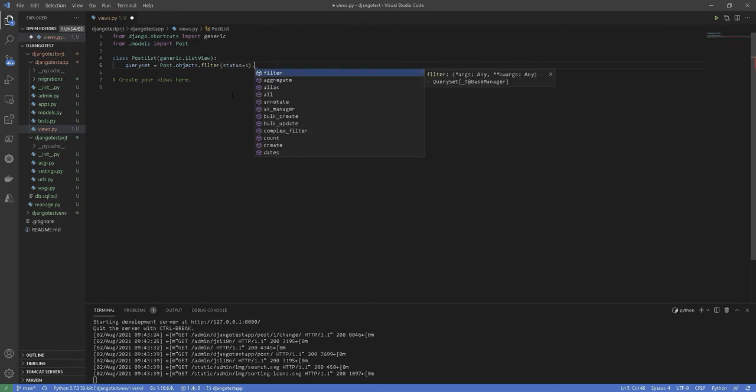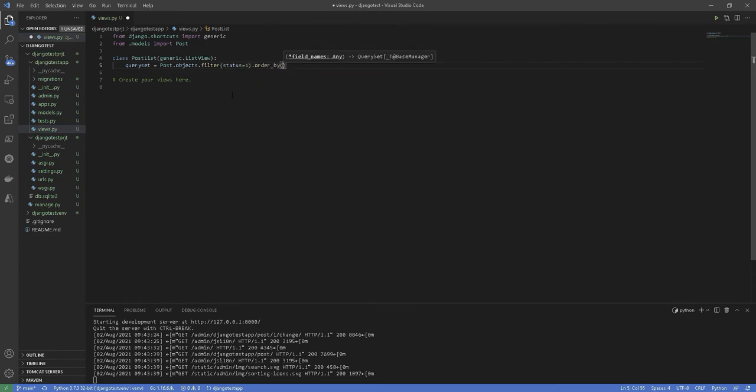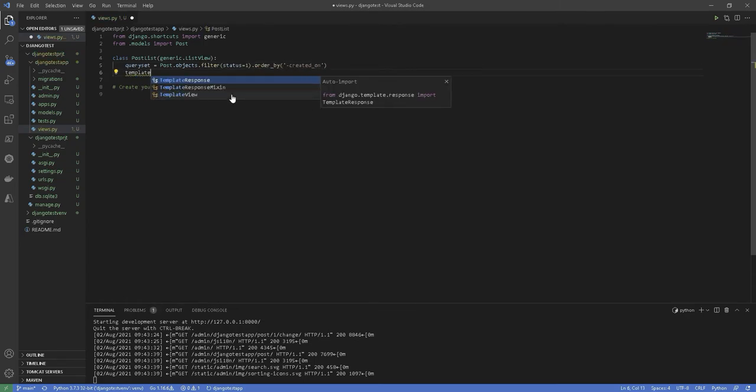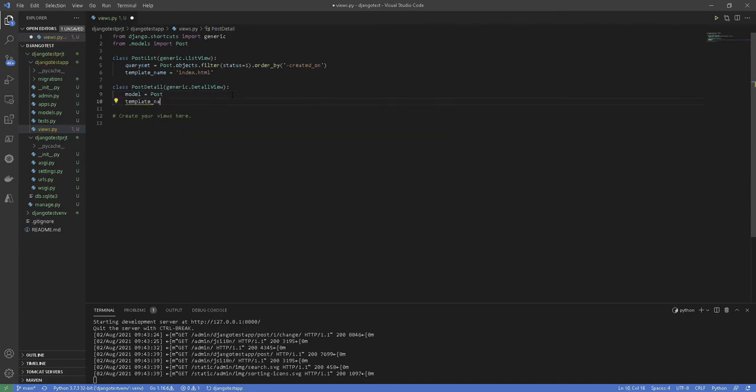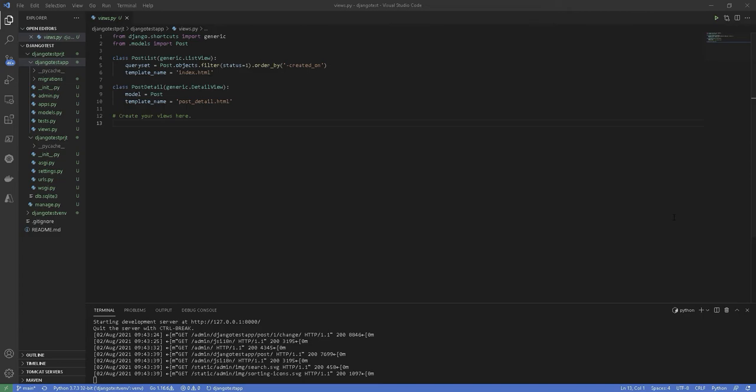The built-in ListView renders a list with the objects of the specified model, and we just need to mention the template. Similarly, DetailView provides a detail view for a given object of the model at the provided template. Note that in the PostList view, we have applied a filter so that only the posts with status published be shown at the front end of our blog. Also in the same query, we have arranged all the posts by their creation date, and the minus sign before created_on means that the latest post would be at the top and so on.